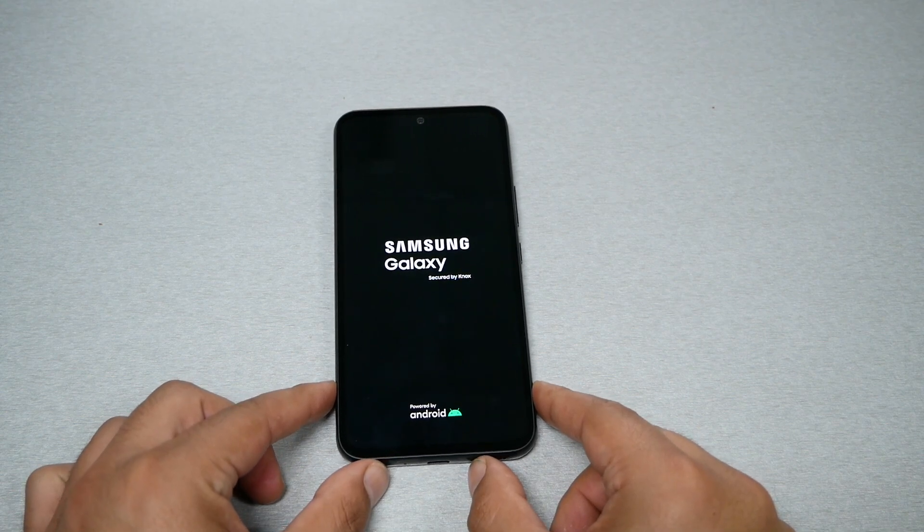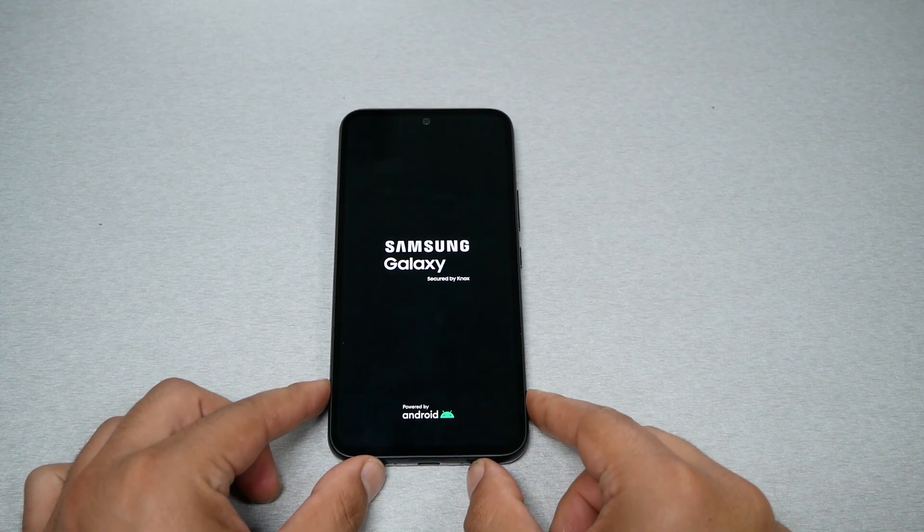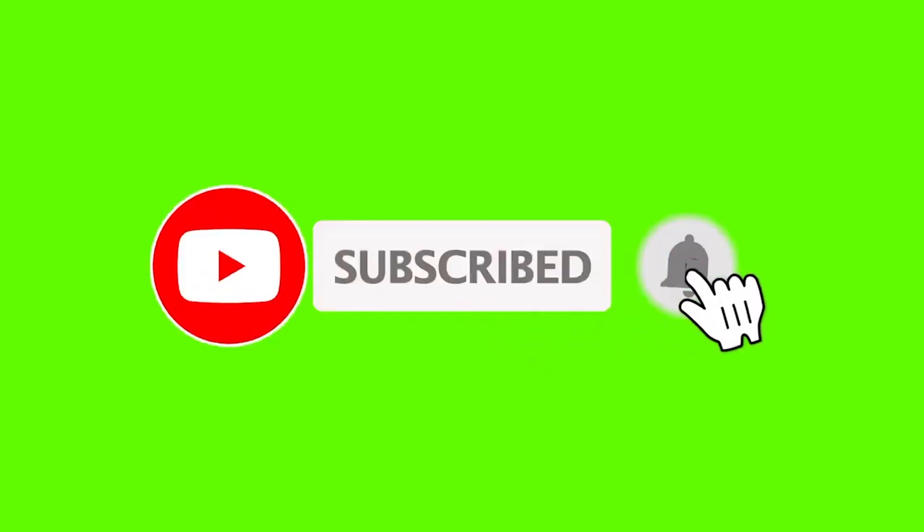I wish you guys find this video helpful. If you did, thumbs up and subscribe for more here on Variety Stick. Thank you so much for watching. As always, we will talk to you in the next video.